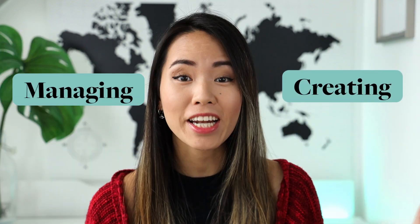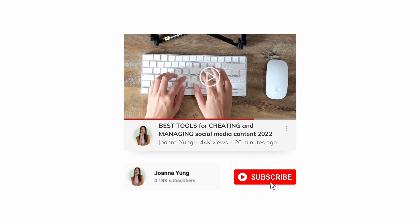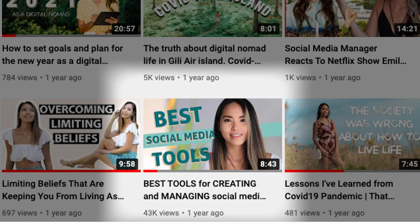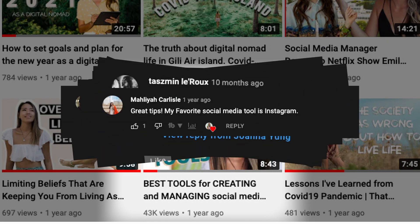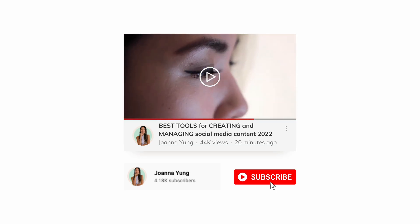Today I'm going to review the best tools for creating and managing social media content. Before I spill all my secrets, I need to tell you that I've actually done a similar video in the past and you guys loved it, but a lot has changed since then and you're about to find out right now.